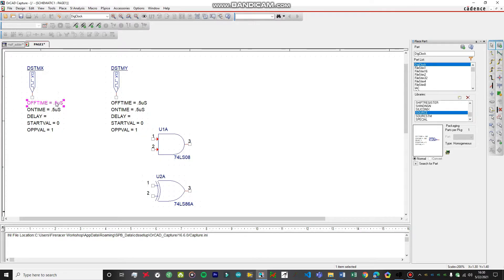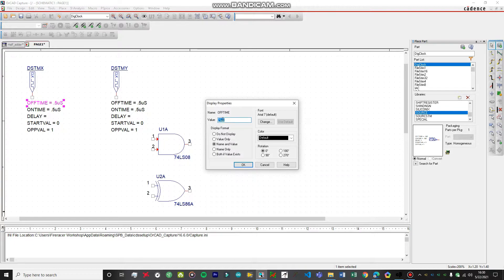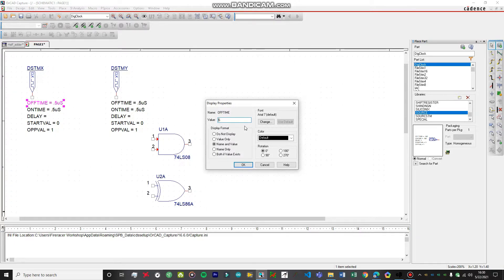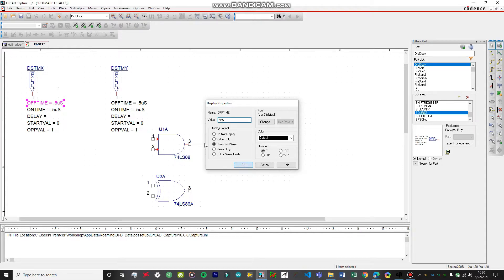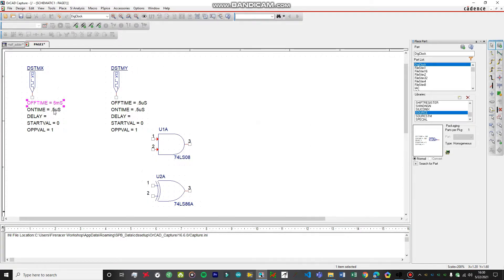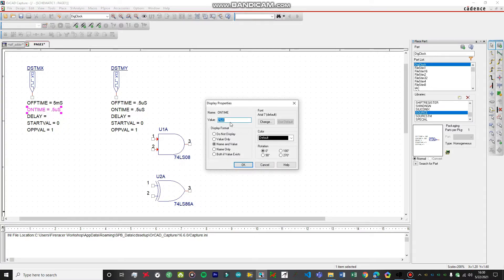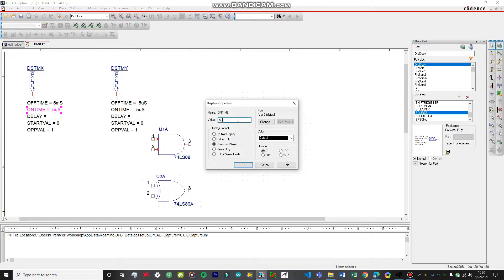Let's adjust the off time. We're going to set the off time for this one to five milliseconds. The on time is going to be equal to the off time because we want a 50% duty cycle, so the on time will be around five milliseconds as well.